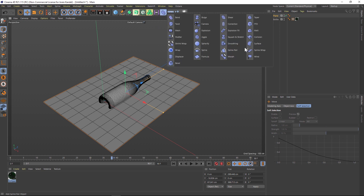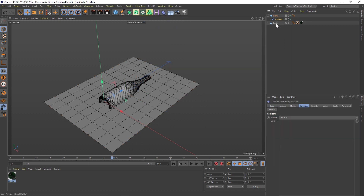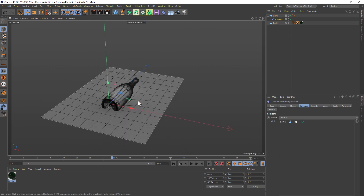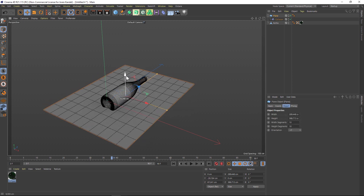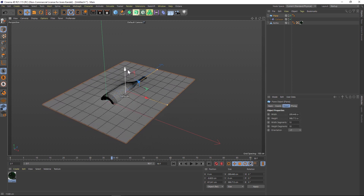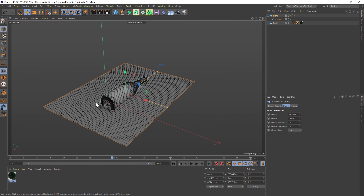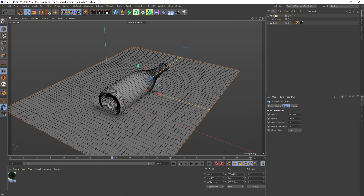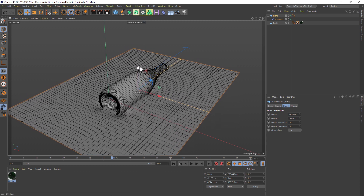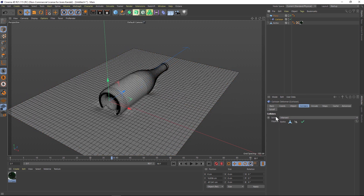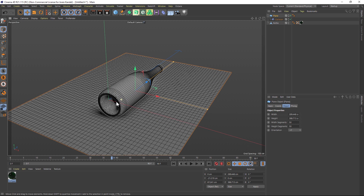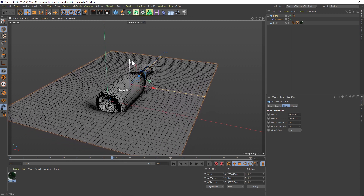Let's add a collision deformer to our scene. We'll drag it inside of our plane and under the collision colliders tab we need to drag that bottle in. You can see it made a little bit of a dent. The collision deformer is really based on subdivision, so under the plane let's kick up our subdivision to 50. Then we'll go to our collision deformer and under the solver we can change that from Intersect to Outside — that's going to solve a lot of those intersecting problems.